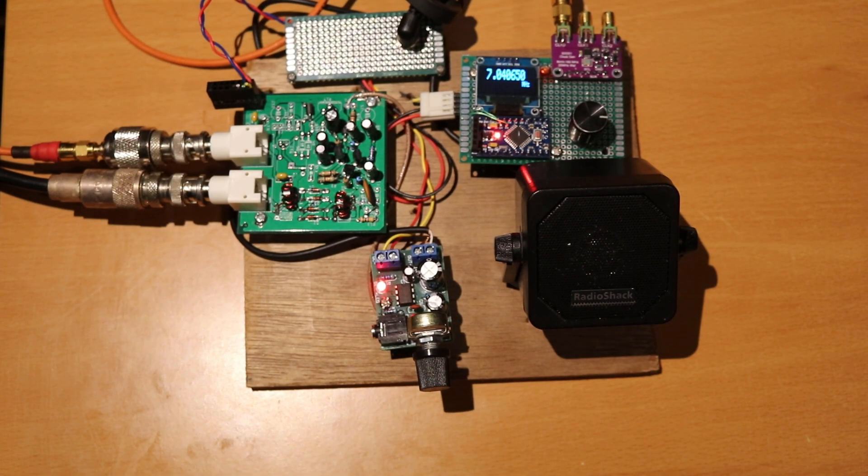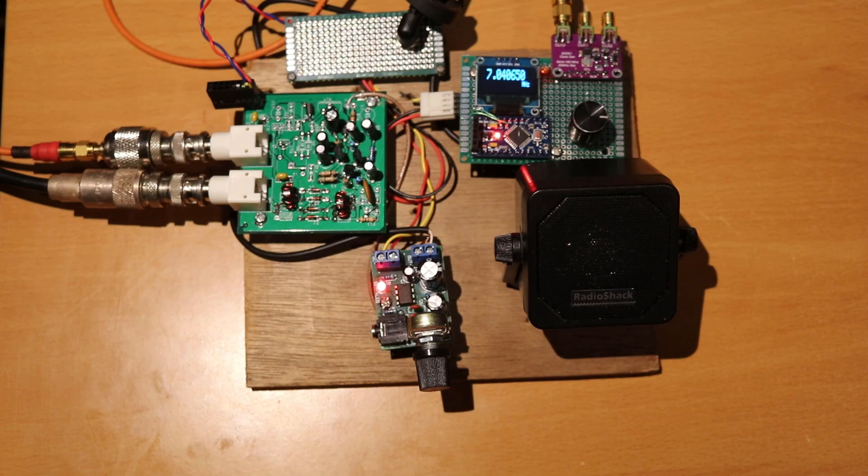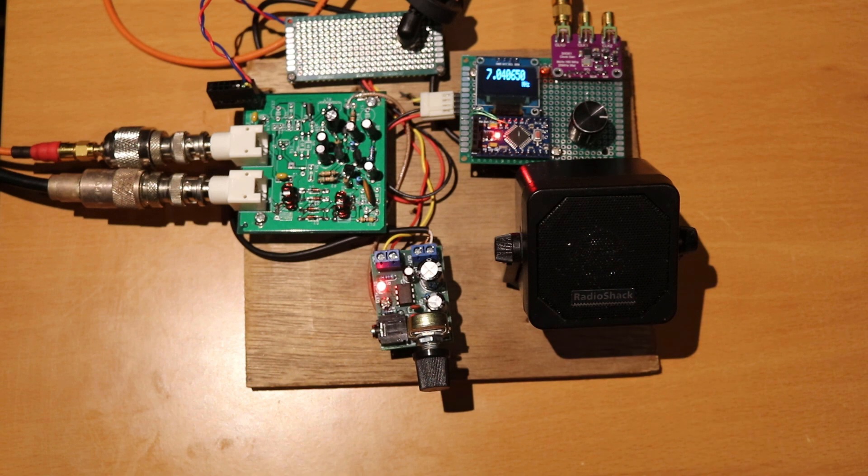Hello everyone, this is Levent Sasmazel, Whiskey Whiskey Tool Lima. I'm a ham radio operator and also an electronic engineer.